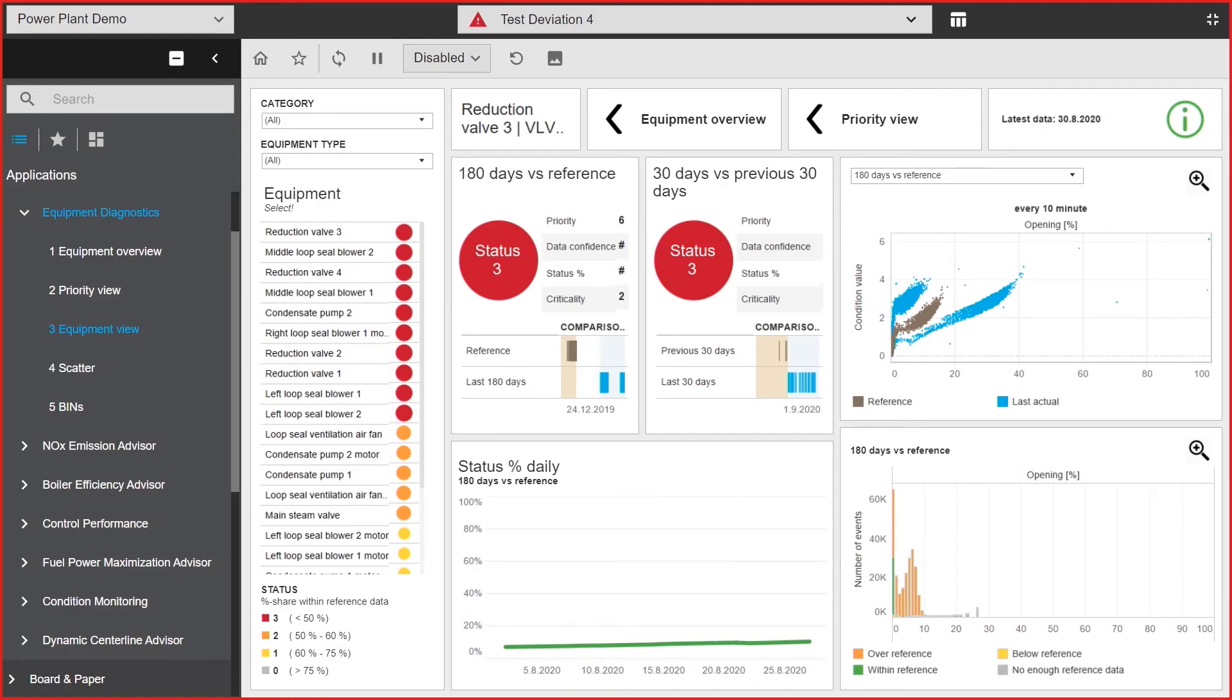Equipment diagnostics uses process data for the analysis so implementation to existing plants is more straightforward and cost-efficient. Cloud connection makes accessing the application easy.